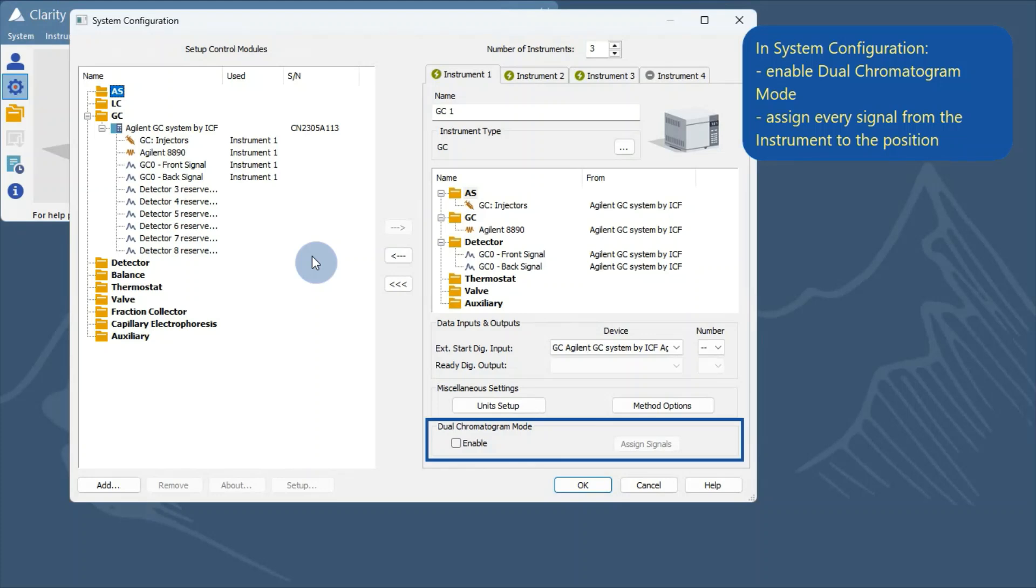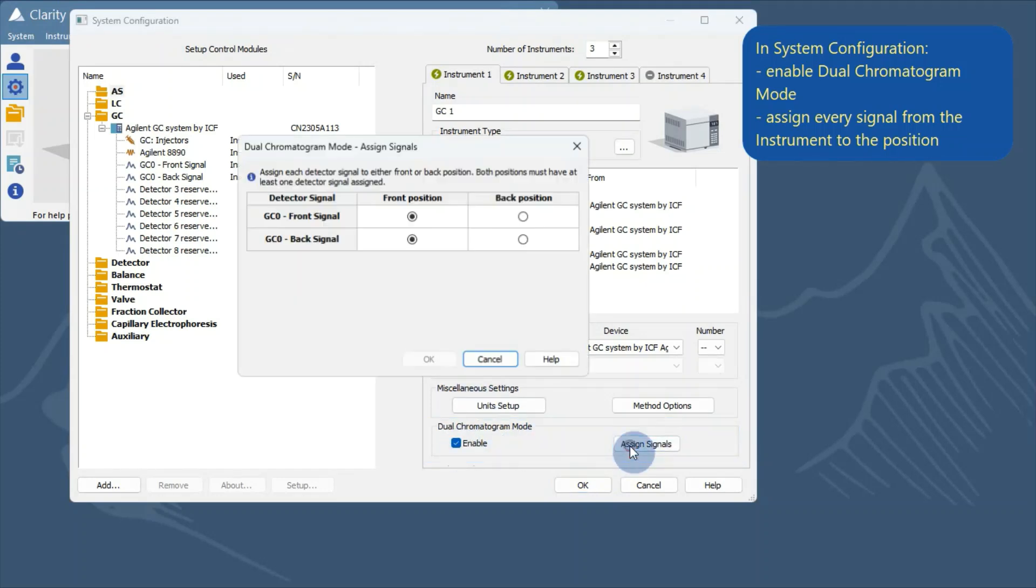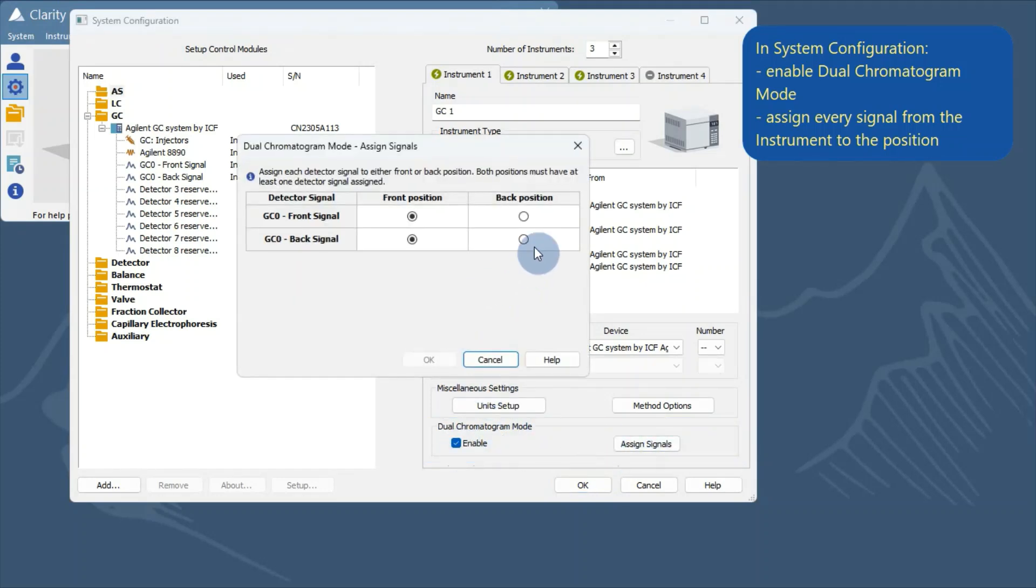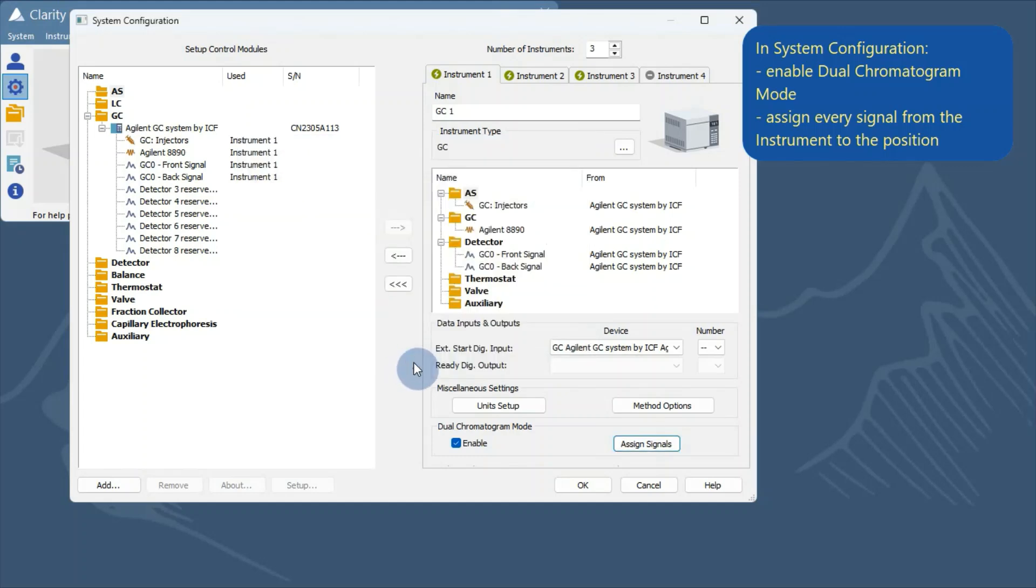You must select which detector signals will be assigned to the front and back chromatograms. This labeling is maintained throughout the entire Clarity process. This ensures that the selected signals are correctly assigned, allowing for independent processing while keeping acquisition synchronized.